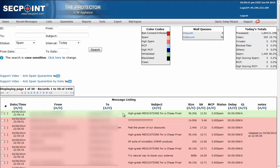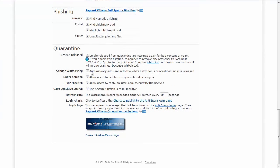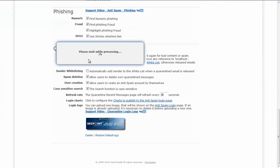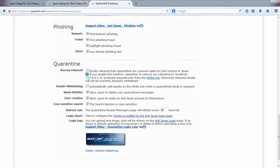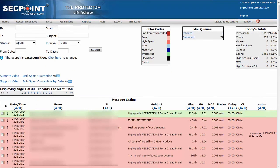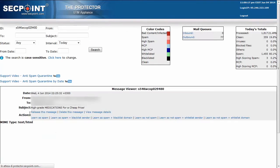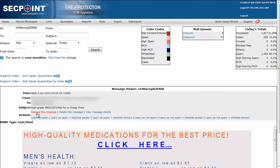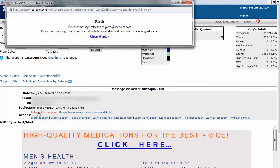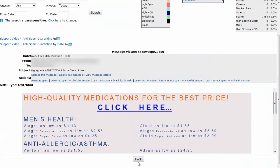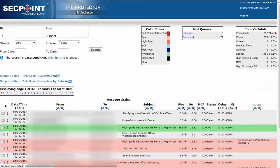Then, if we instruct the Protector not to scan again mails released from quarantine and try to release the message again, we will find the message released but not caught again by the filter.